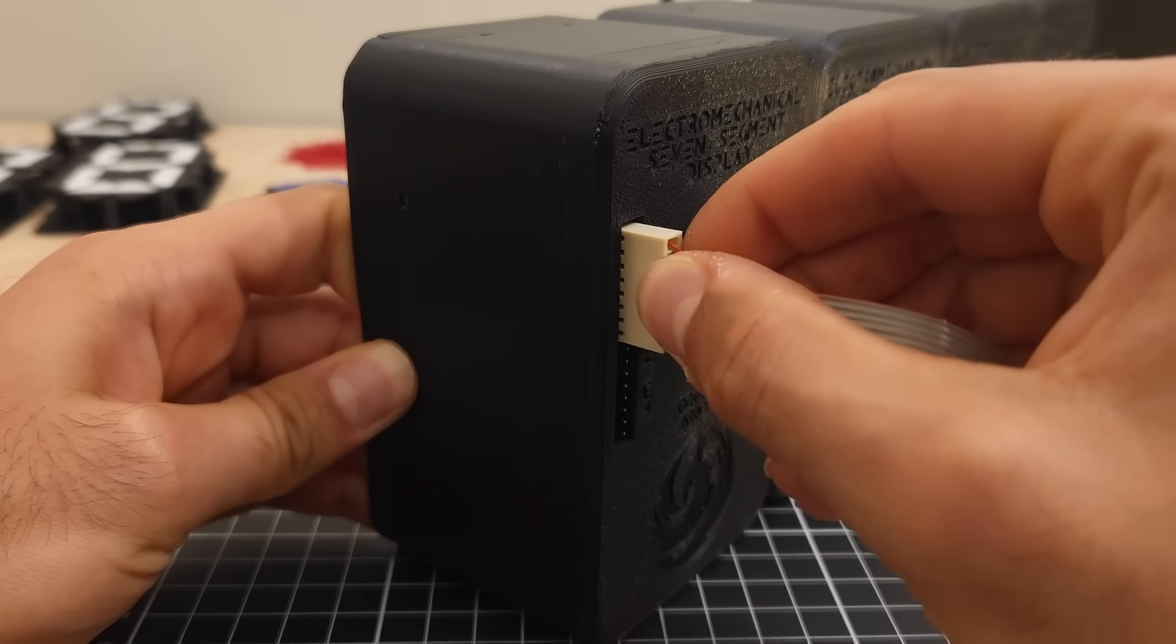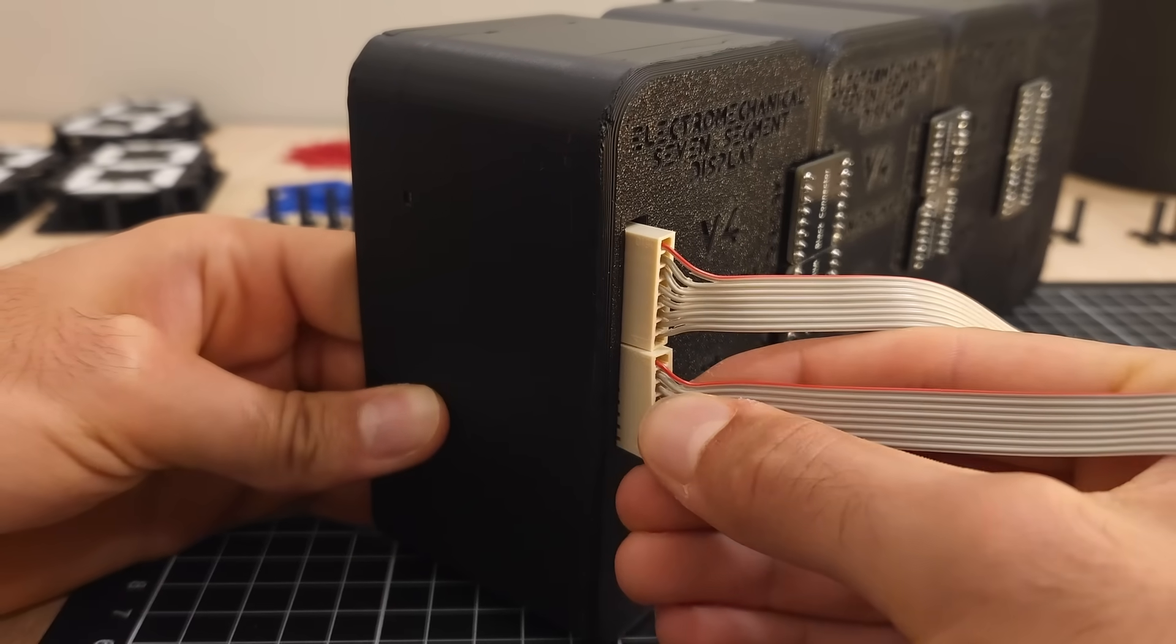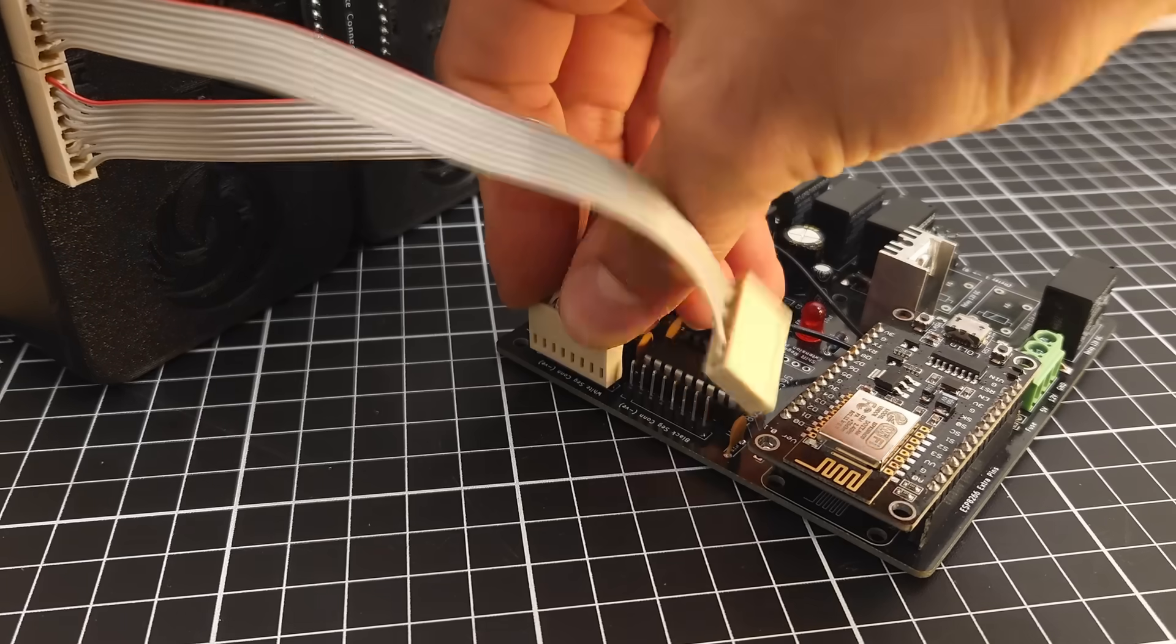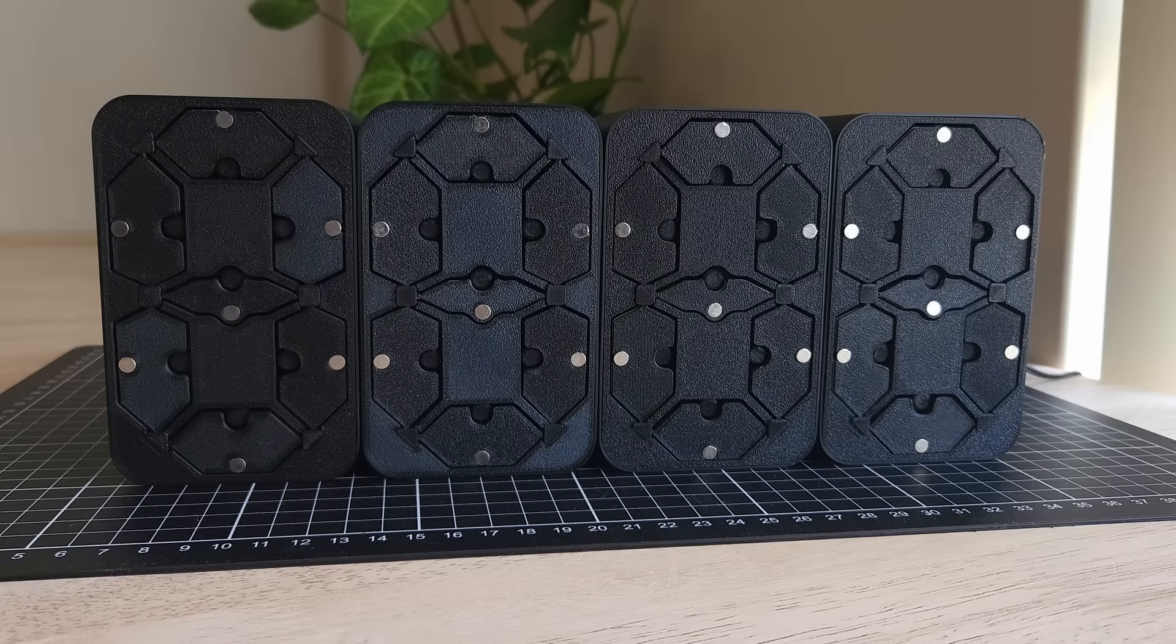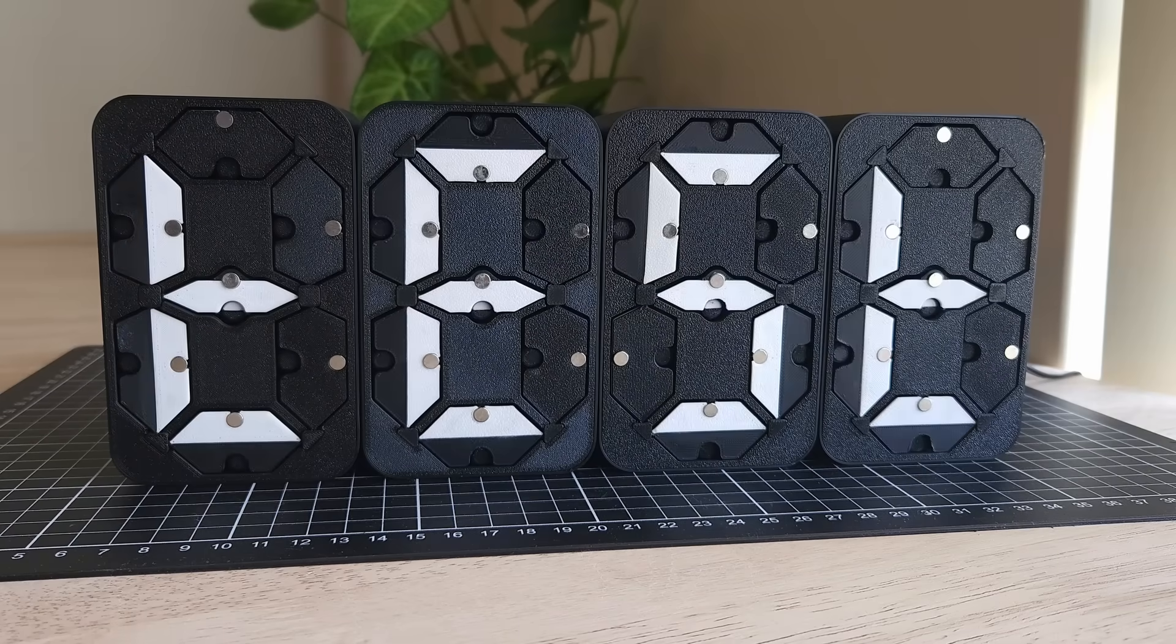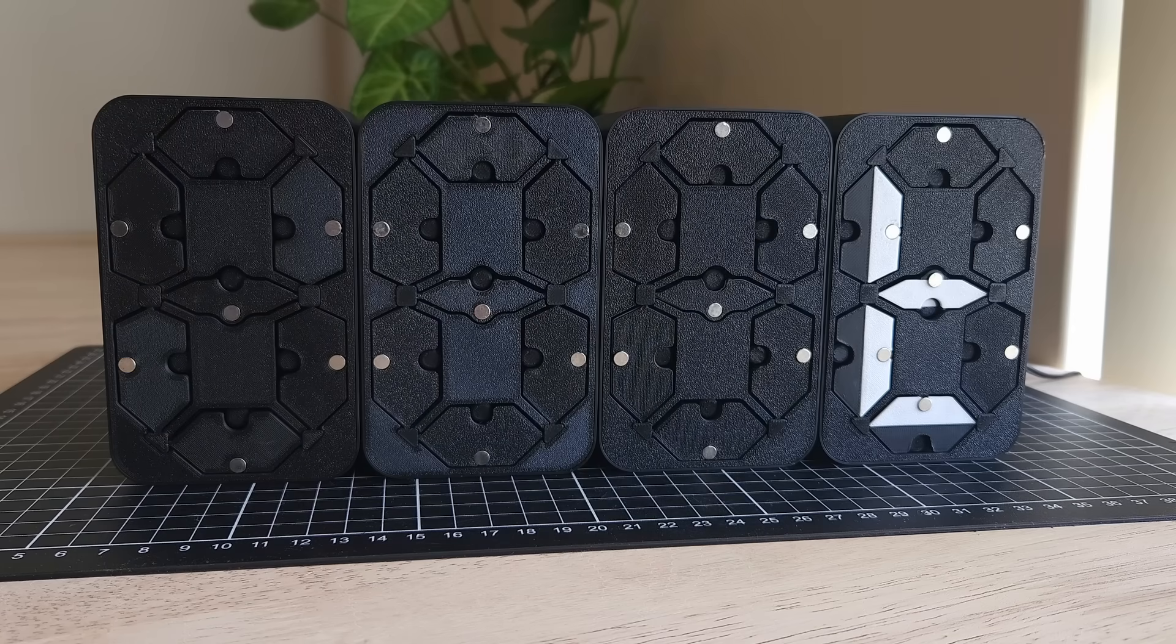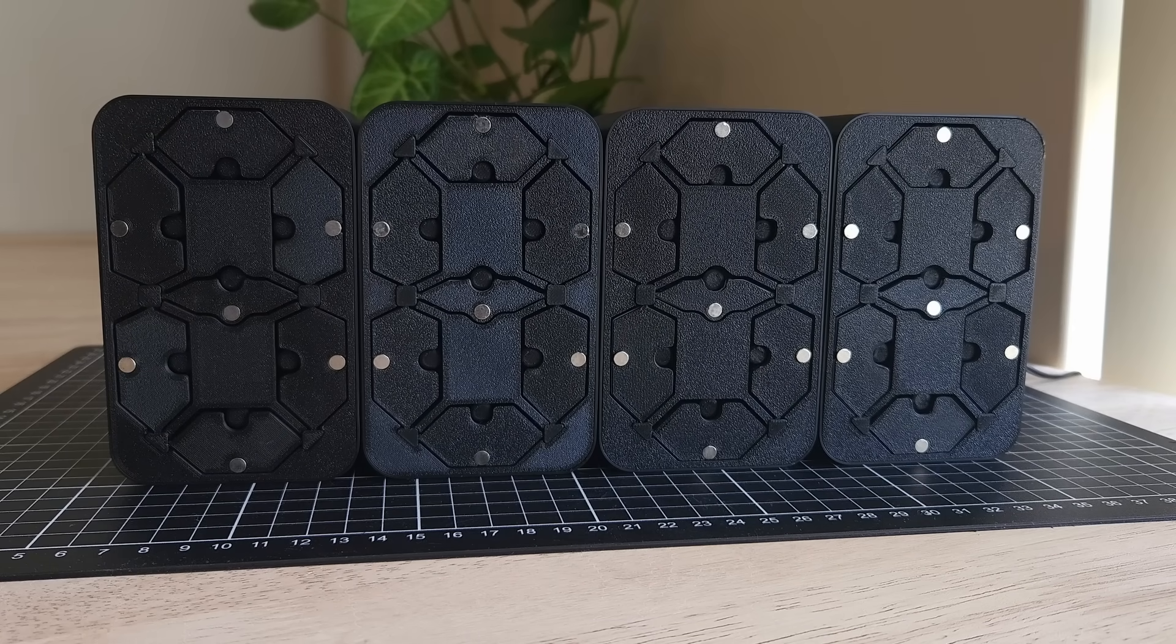Then, after plugging in all the rest of the digits, it was time for a final test. Yes, finally! And it worked flawlessly.